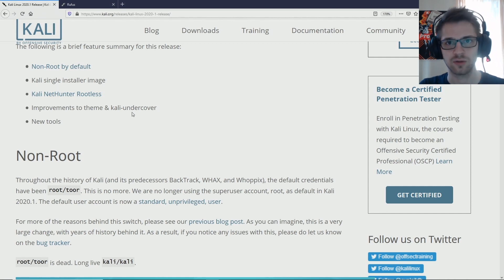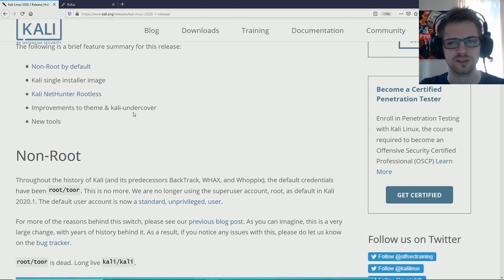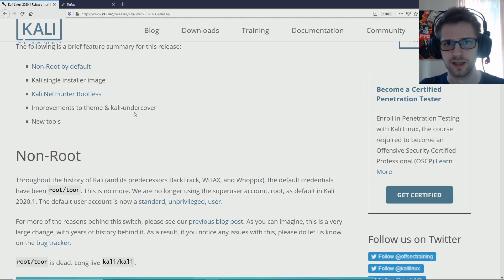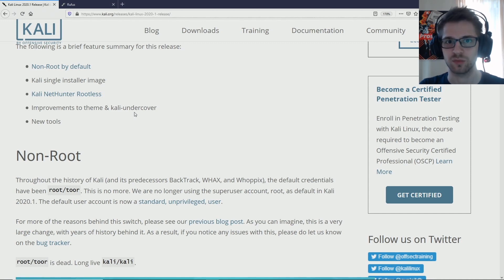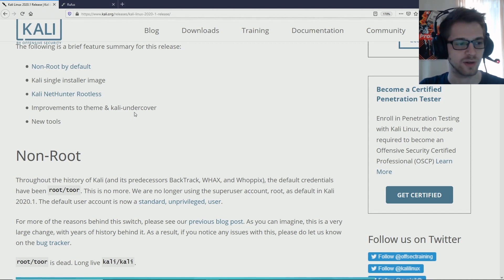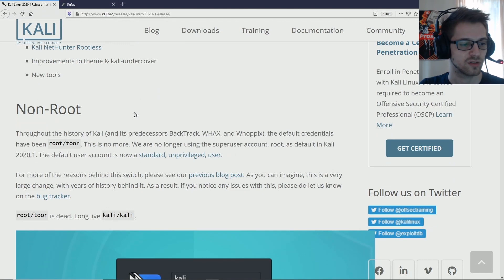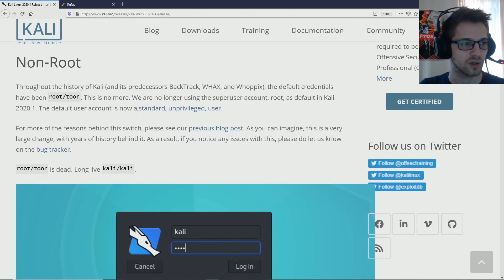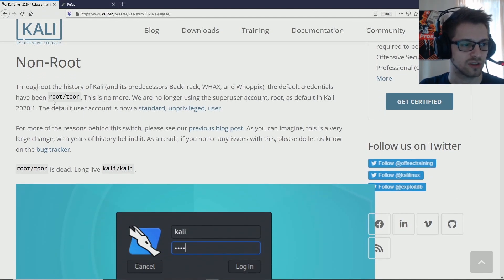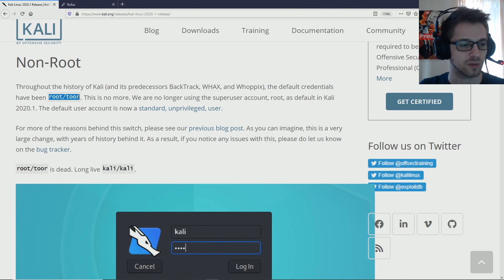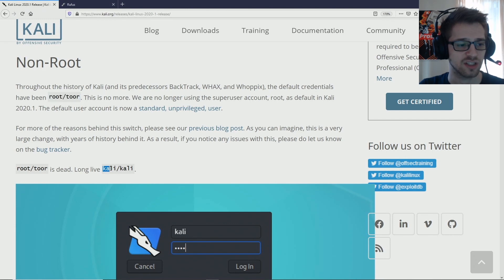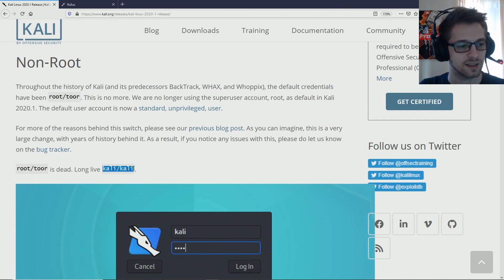And they have also changed the downloads for Kali as well. So let's talk a little bit about it before making a live USB and firing it up. Alright, so here we go, they're talking about the non-root user. This used to be the default user and password.